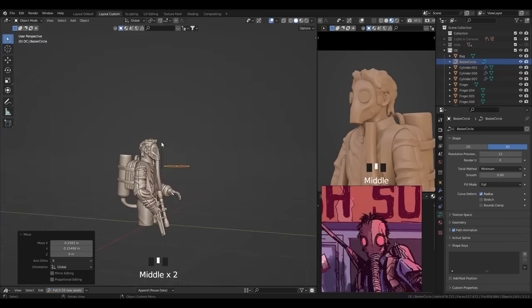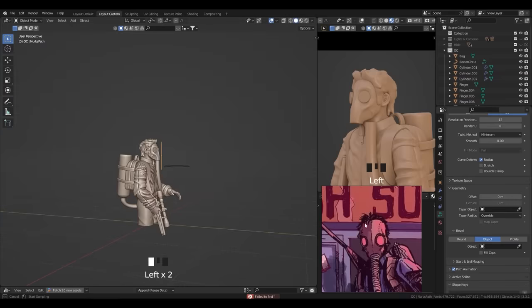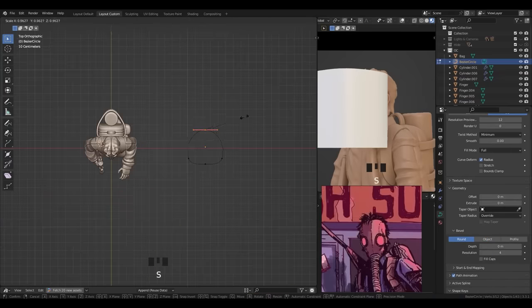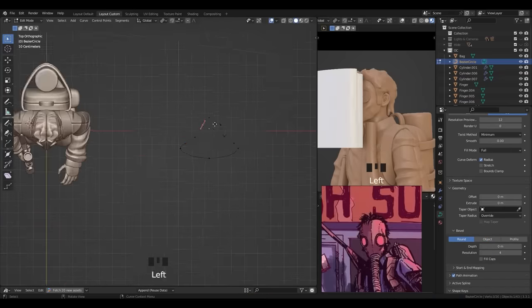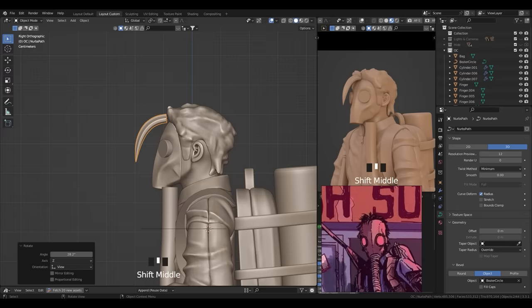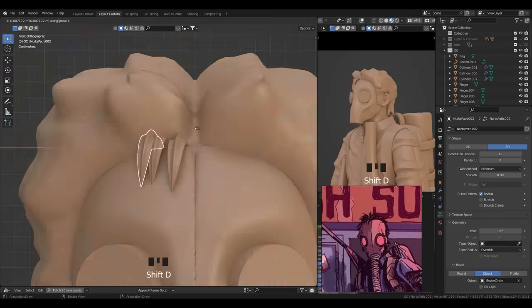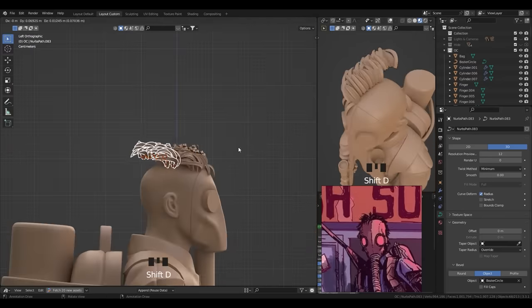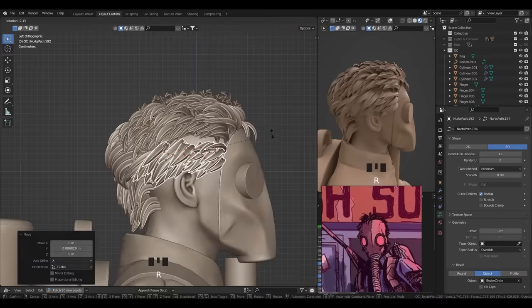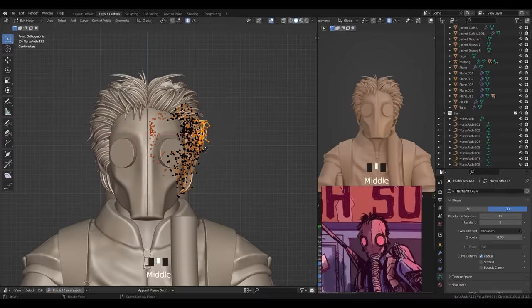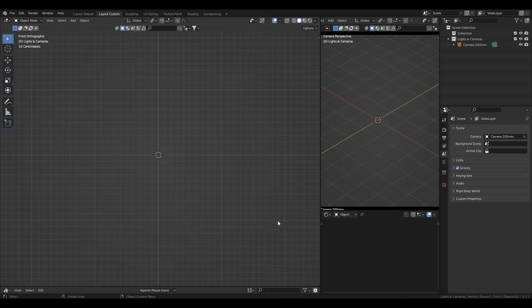Now for the hair, we're gonna use a path curve and a circle curve to taper the shape of the curve. Scale the tip down, and now we got ourselves a strand of hair. Now just tweak the curves, duplicate, duplicate, duplicate, and then flip it, and then pop it, pull it, twist it. Done. You got a full set of hair.